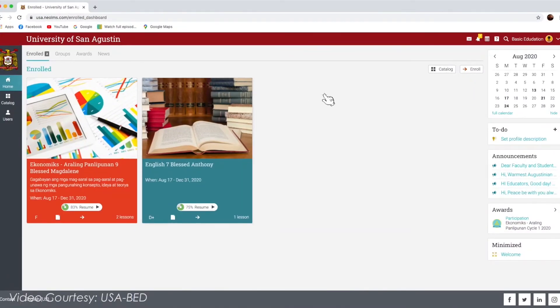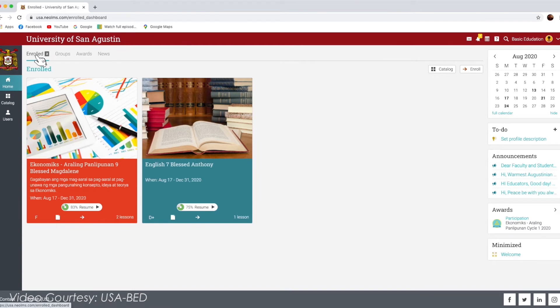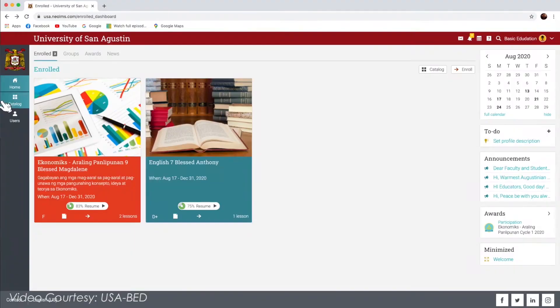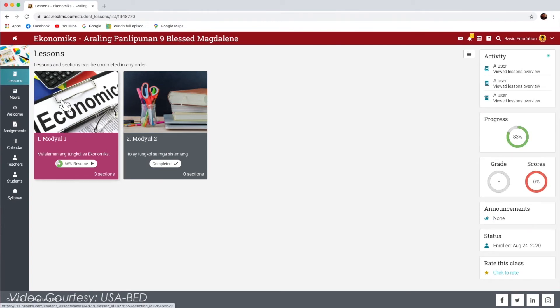To enter into a class, first click the Home tab. Then choose the Enroll tab at the upper left corner. Then select the class you want to enter. Once a class has been chosen, you will then be directed to the lessons inside each class.